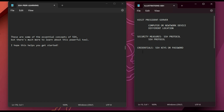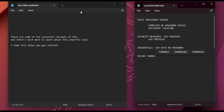Once your credentials have been verified, you pass through a secure tunnel or path to see the president — referred to as the port. SSH uses port 22. All your connections go through port 22, so you can think of it as a secure tunnel.